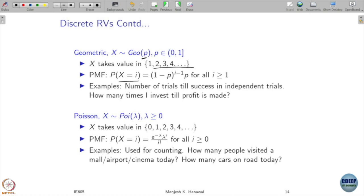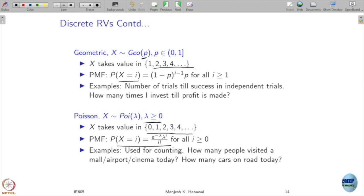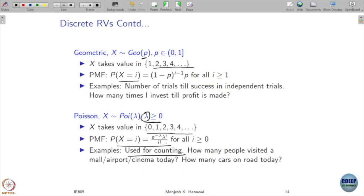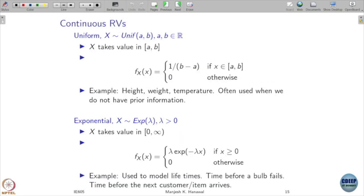Poisson distribution is defined over all non-negative integers 0, 1, 2, 3, and so on. The probability that x equals i is e to the power minus lambda times lambda to the power i divided by i factorial, where lambda is greater than or equal to 0. If you sum these, you get 1. Poisson comes with parameter lambda and is mostly used in counting — for example, how many buses crossed IIT's main gate today, or how many people entered. The parameter lambda controls the rate and describes these probabilities.